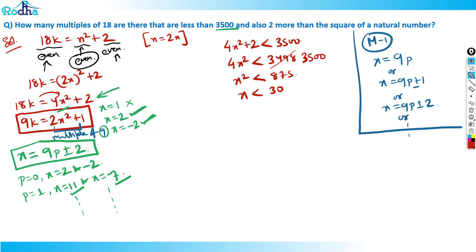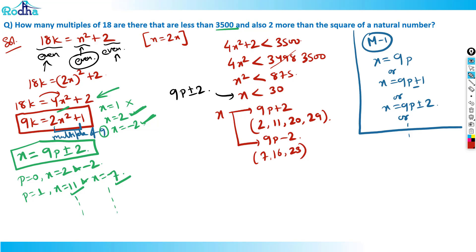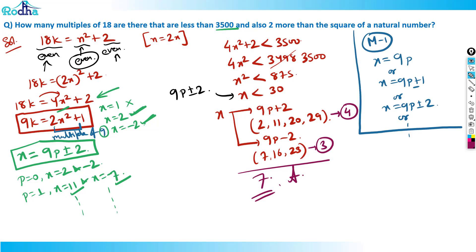So x is of the form 9p + 2, and x must be less than 30: at p=0, x=2; p=1, x=11; p=2, x=20; p=3, x=29 — that's 4 values. For x of the form 9p - 2: at p=1, x=7; p=2, x=16; p=3, x=25 — that's 3 values. So total, 4 + 3 = 7. My answer should be 7. It's a fantastic question — you've got to put your thinking cap on for this kind.